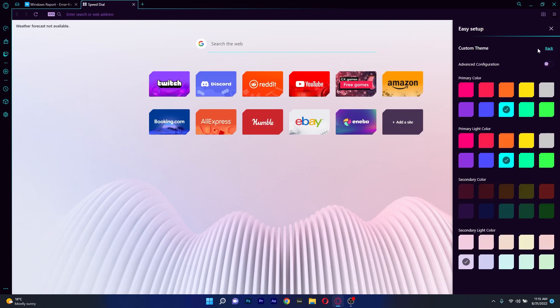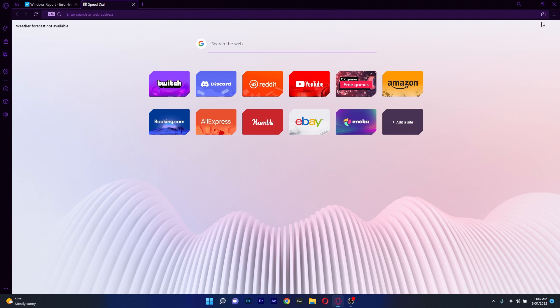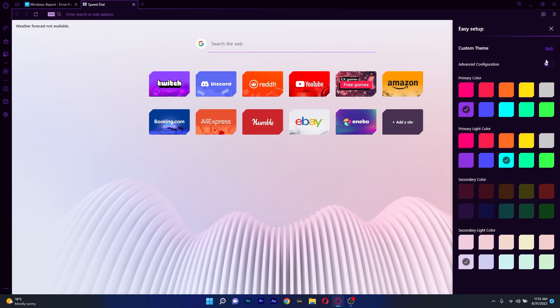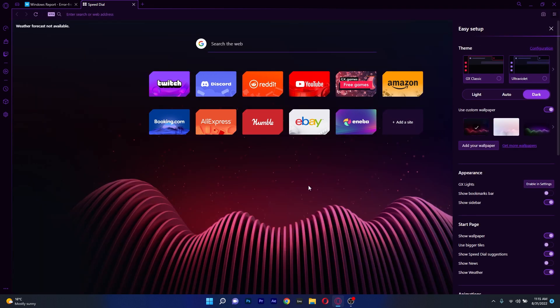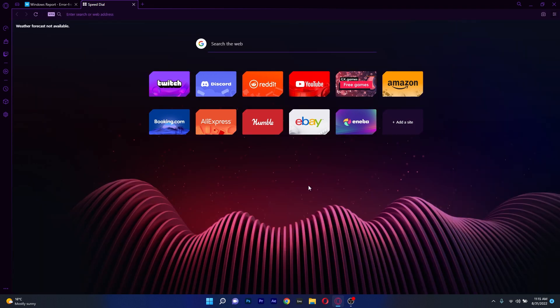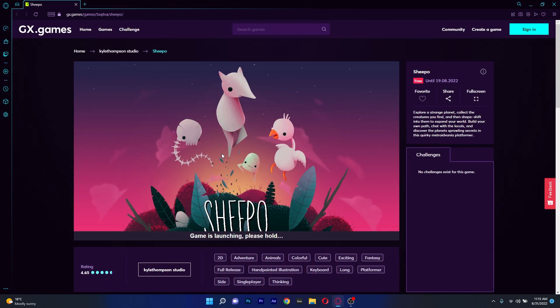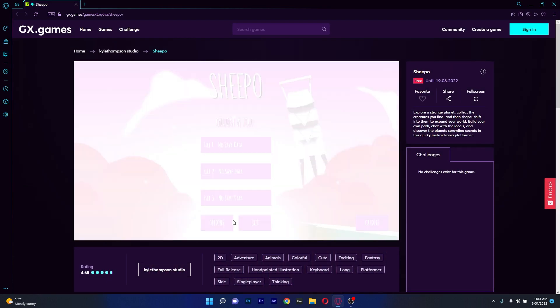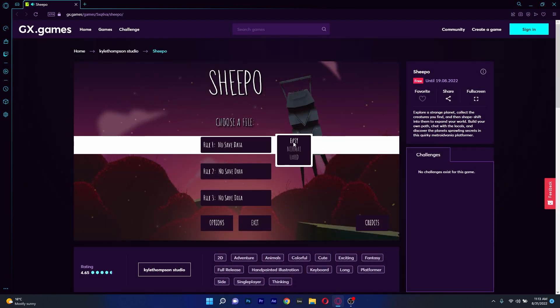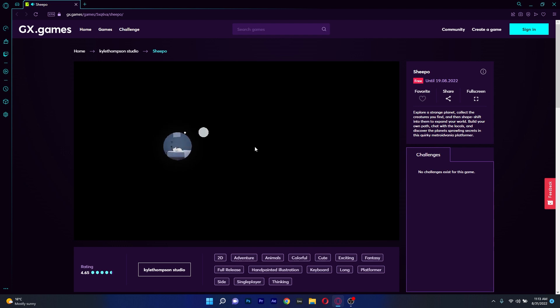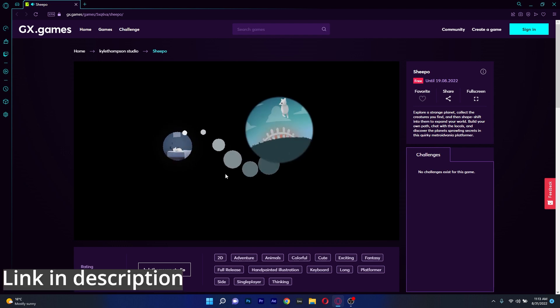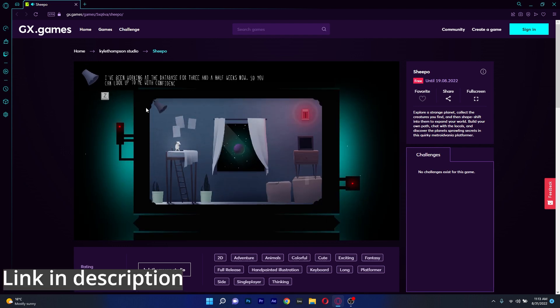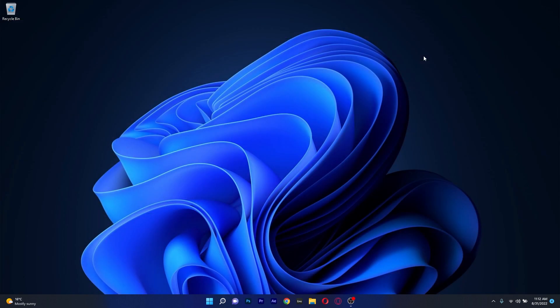Besides all of this, you can also get a sleek modern interface that is ideal for your gaming PC. By experimenting with the available color palettes, you may adapt it to your preferences and give it a distinctive look. All in all, a fantastic browser created specifically for gamers, which you can try right now by clicking the link in the description below.